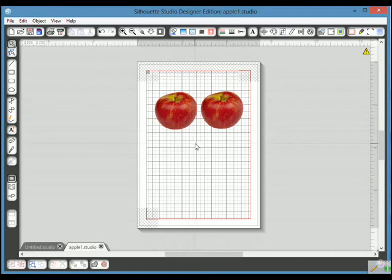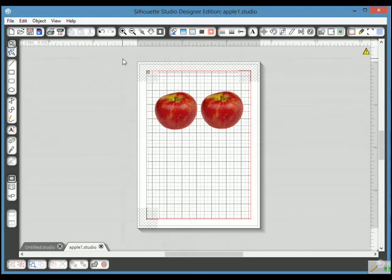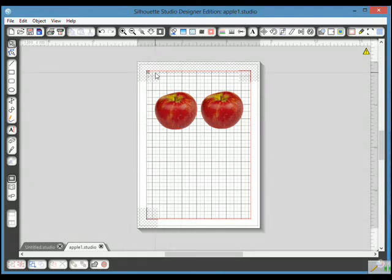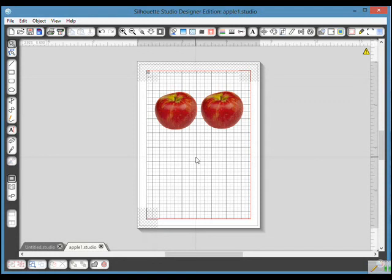For some reason the optical eye does not like it if you take your piece of paper above or to the side of the lines, and so you're always better bringing in very slightly, and then it should find your registration marks quite easily and it will cut it for you.